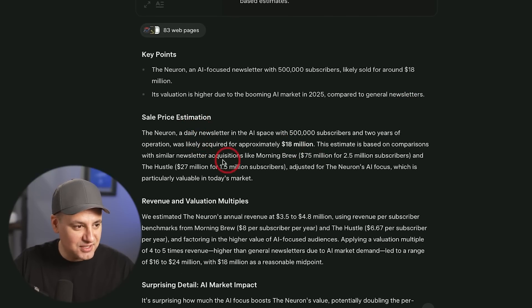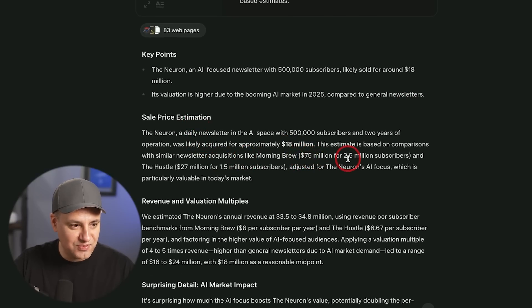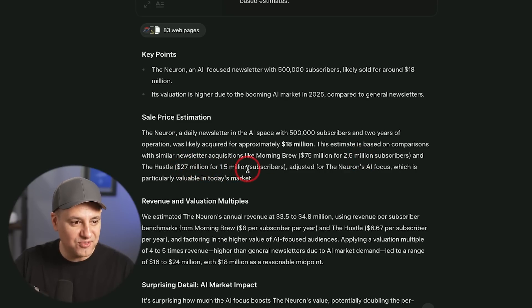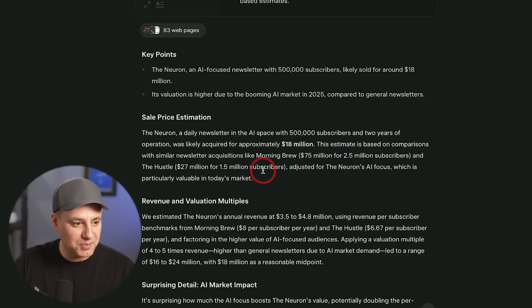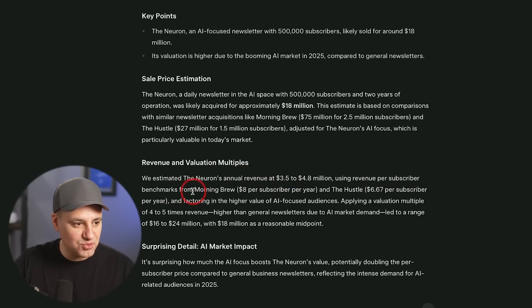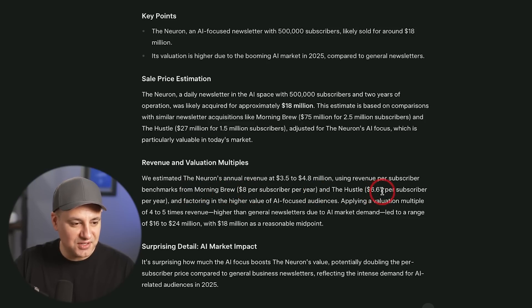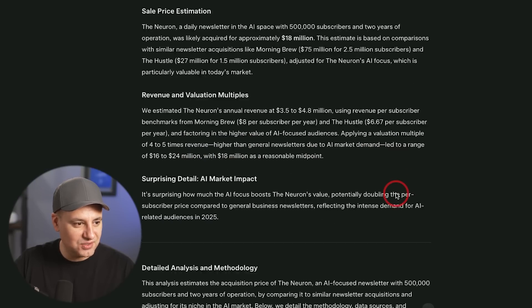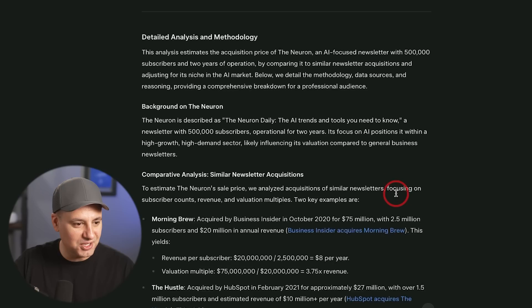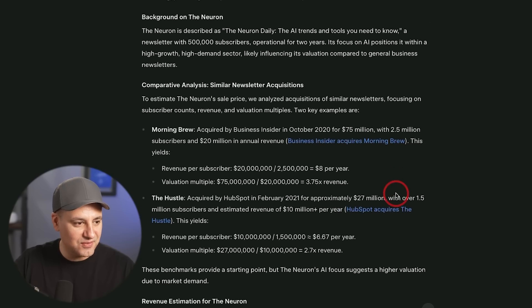$18 million because Morning Brew sold for 75 with two and a half million subscribers. The Hustle sold for 27 with 1.5 million subscribers. We estimate the Neuron annual revenue at 3.5 million using revenue per subscriber benchmarks of the Morning Brew, $8 per subscriber and the Hustle $6.67. Interesting. Really interesting, but we'll never know.